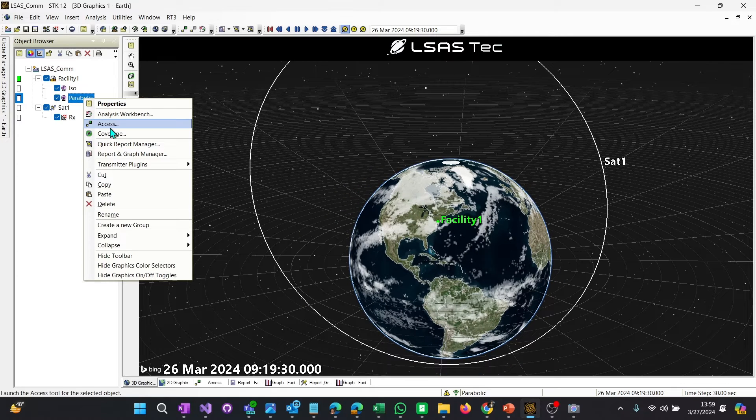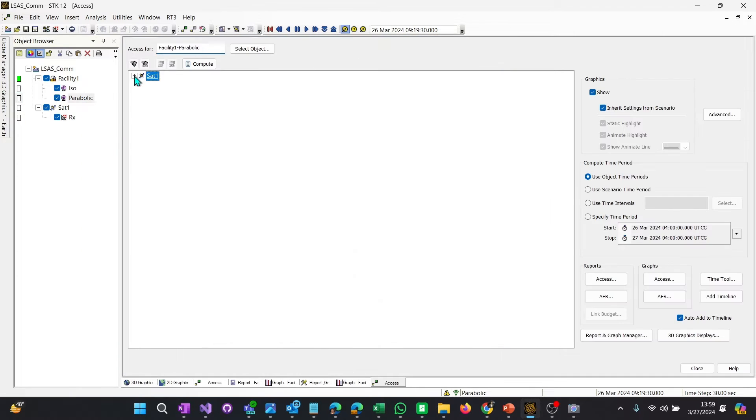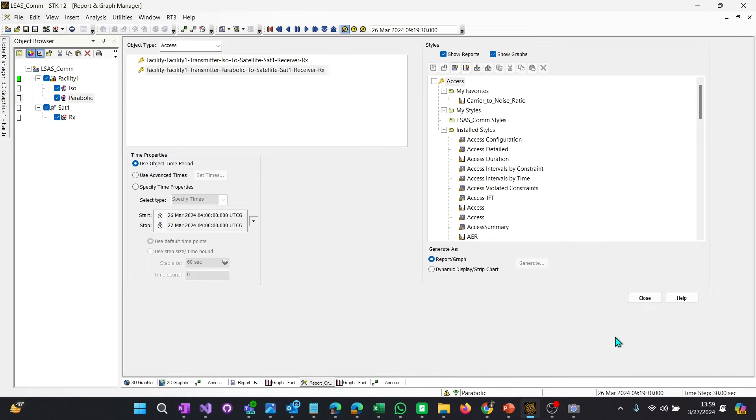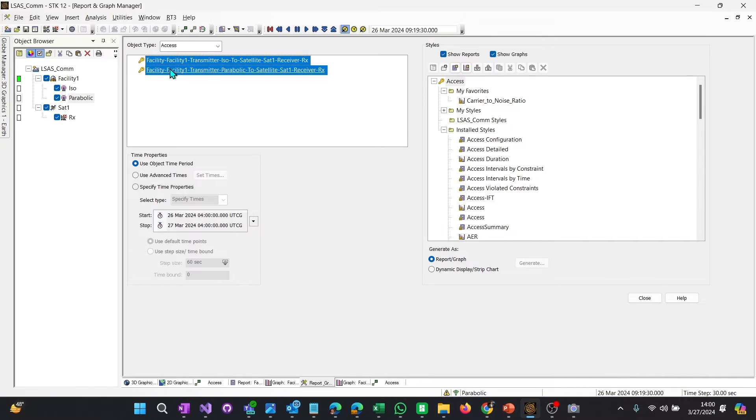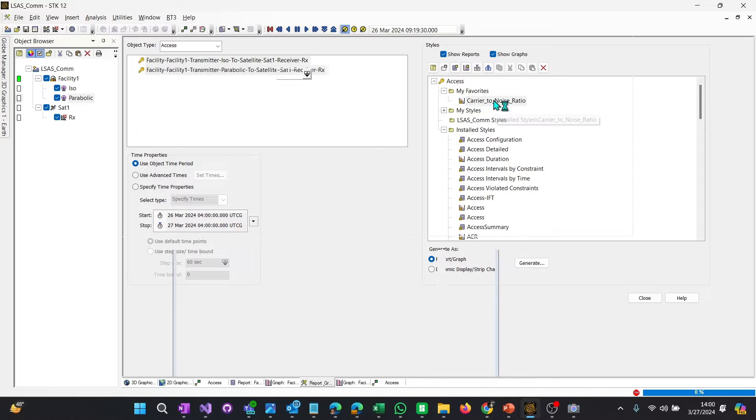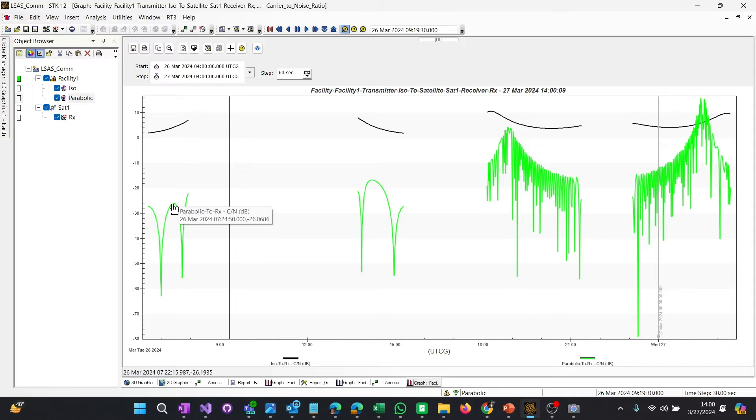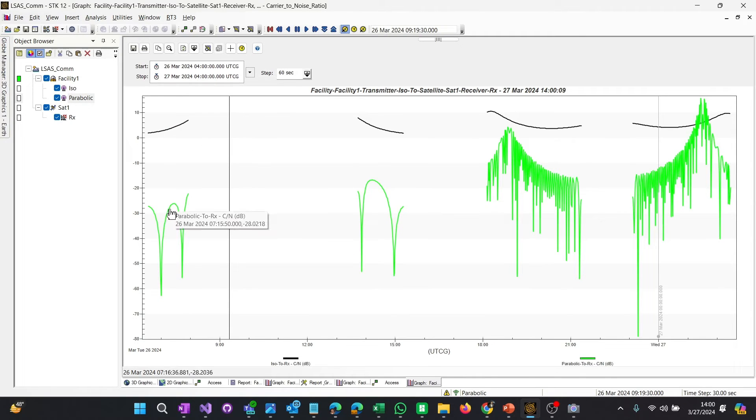So what we want to do is right click on that, and let's run access again. We're going to select the receiver. And we're going to go to the report and graph manager this time. What's great about this is STK will create this access object. So we can actually multi-select these objects in the report and graph manager and generate a graph with both of these accesses on there. So the graph actually shows us both the isotropic as well as a parabolic. And let's see what we see here.